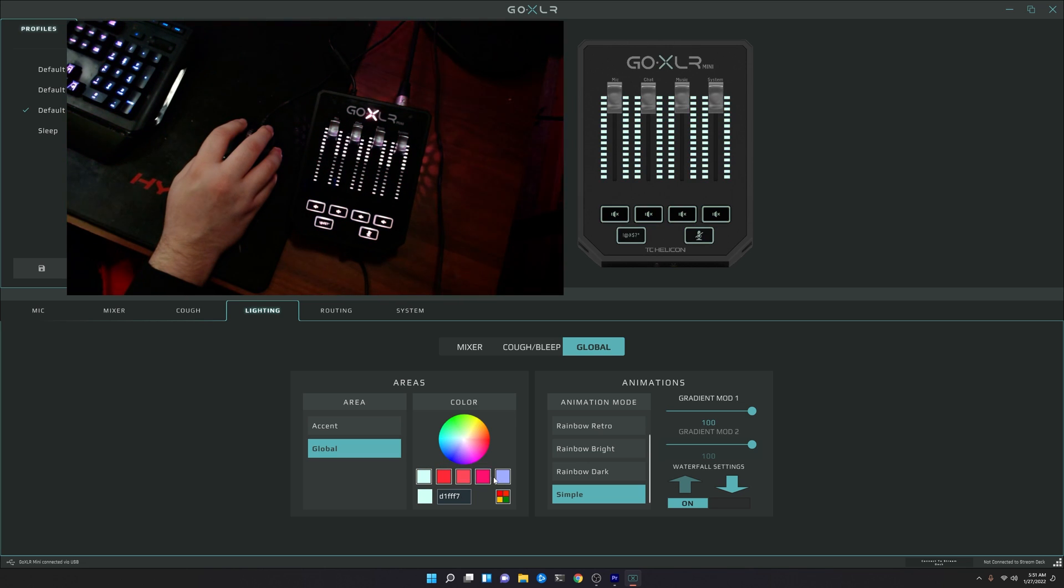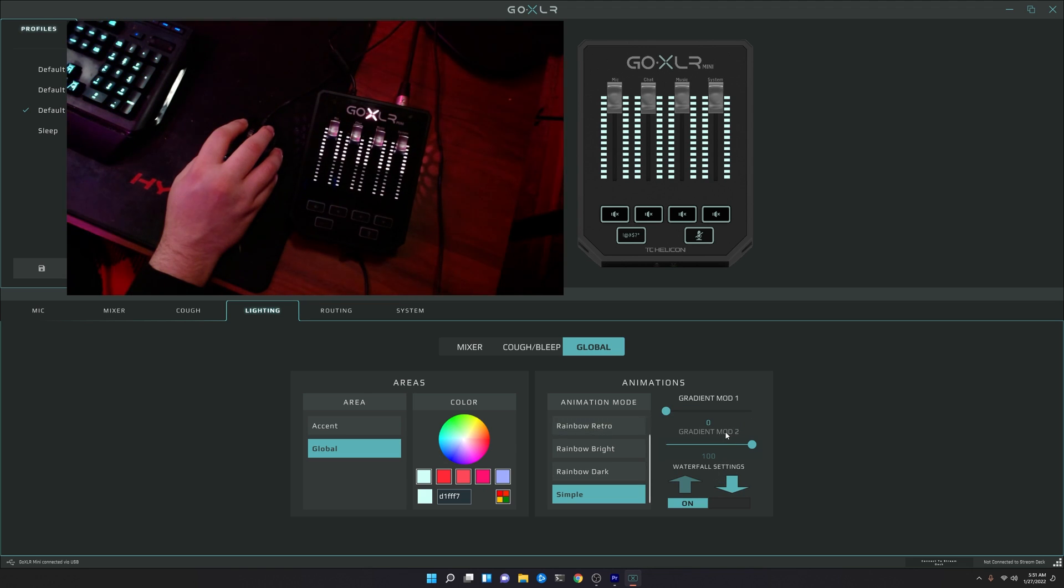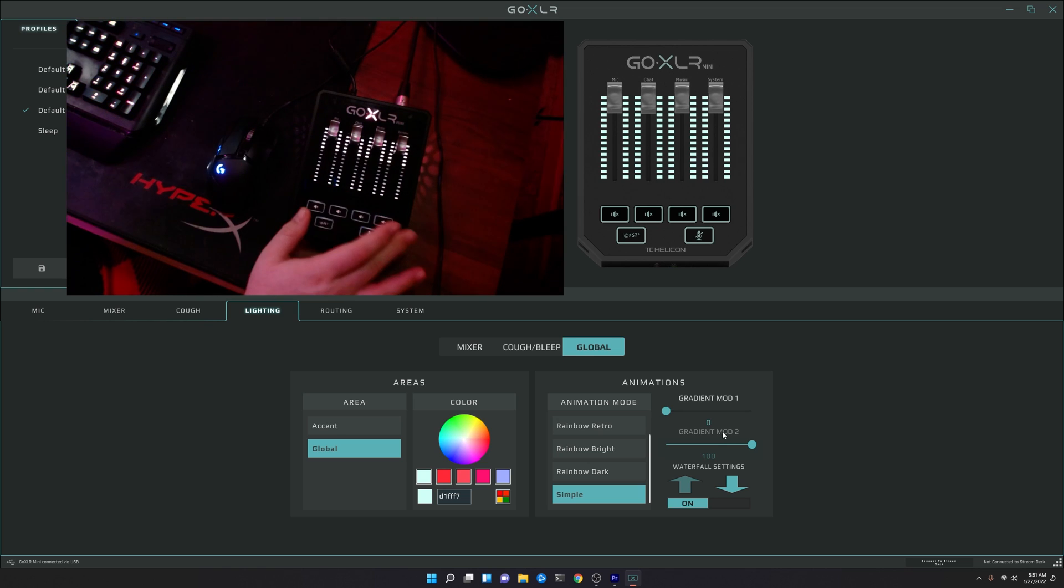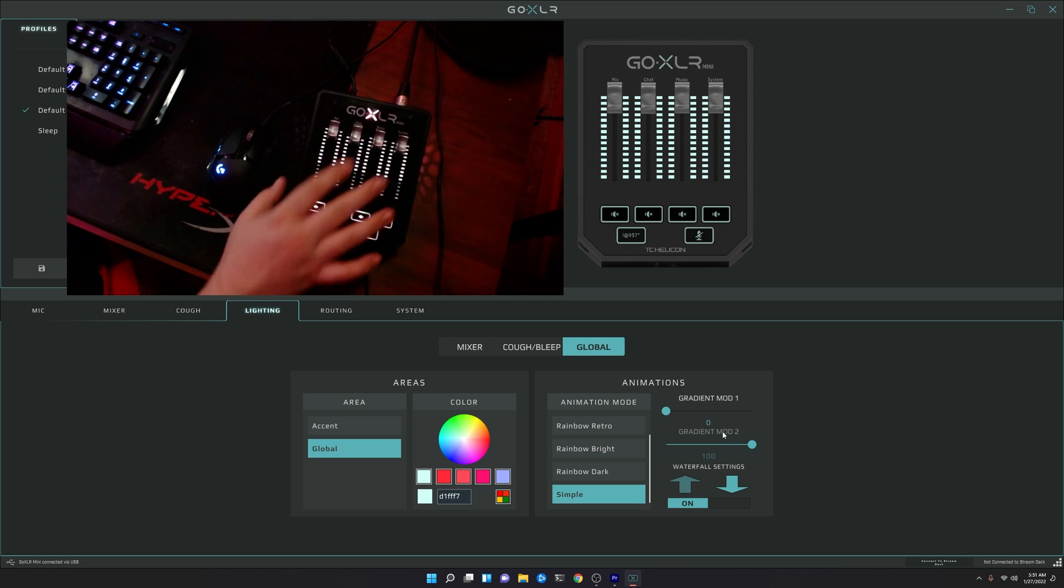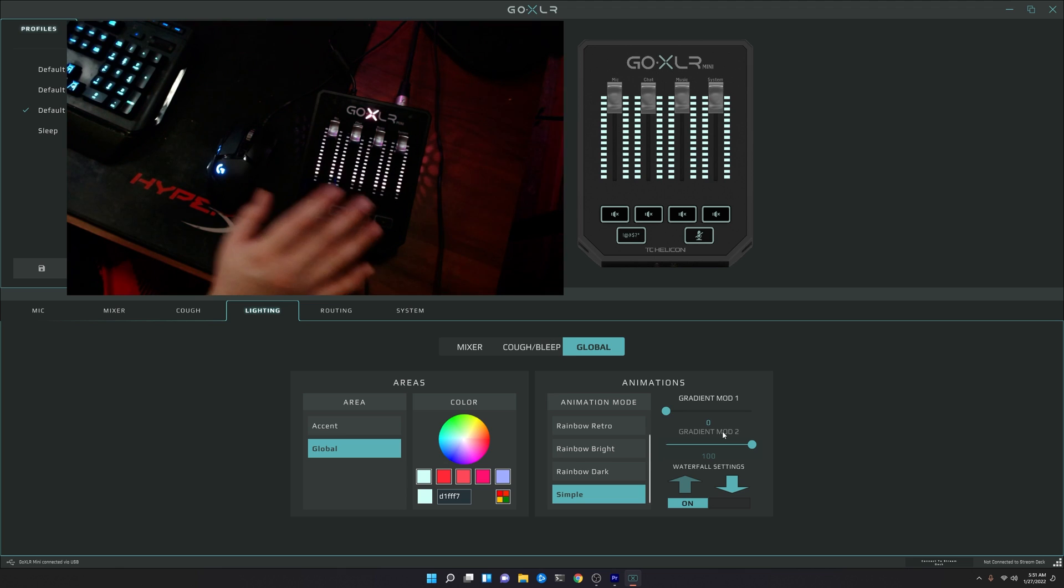So we can go to like, a white effect. We still get control of the waterfall effect. You only get one Gradient Mod 1, though, which is just going to control the speed at which the buttons and the accent lights do their thing. Though the accent lights, I don't notice as much changing.